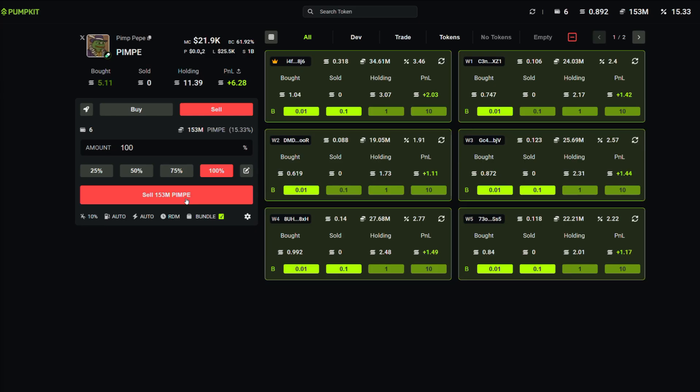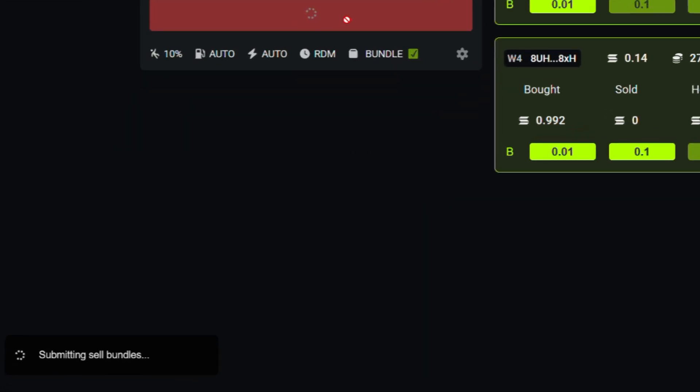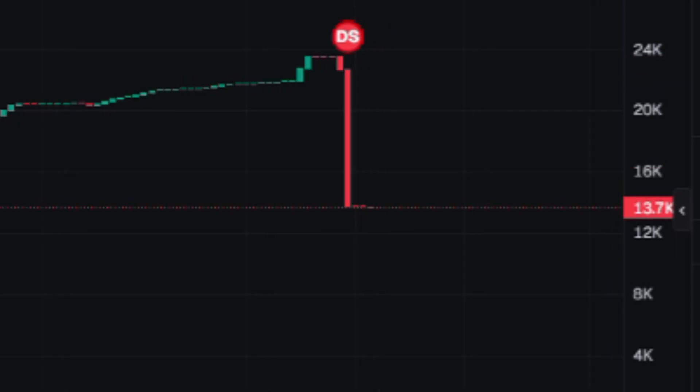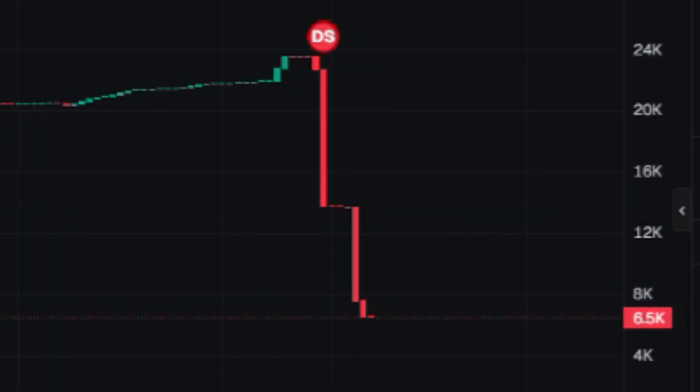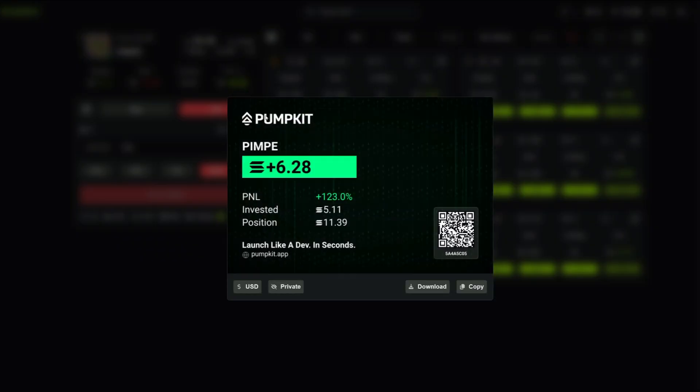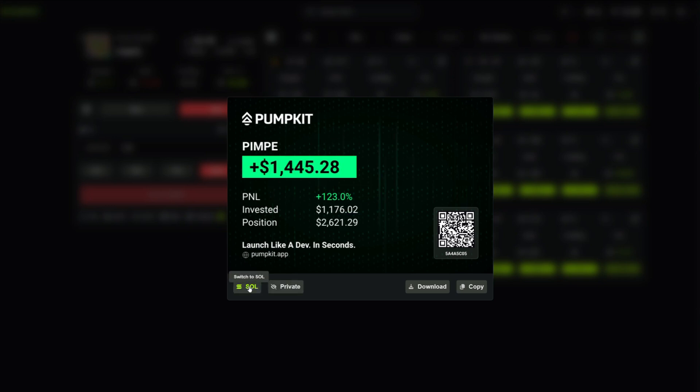Then sell. That's it. Launching meme coins really is that simple. In this demo I made six soul in about 30 minutes. Of course with some marketing you can make way more, but six soul in half an hour, that's not bad at all.